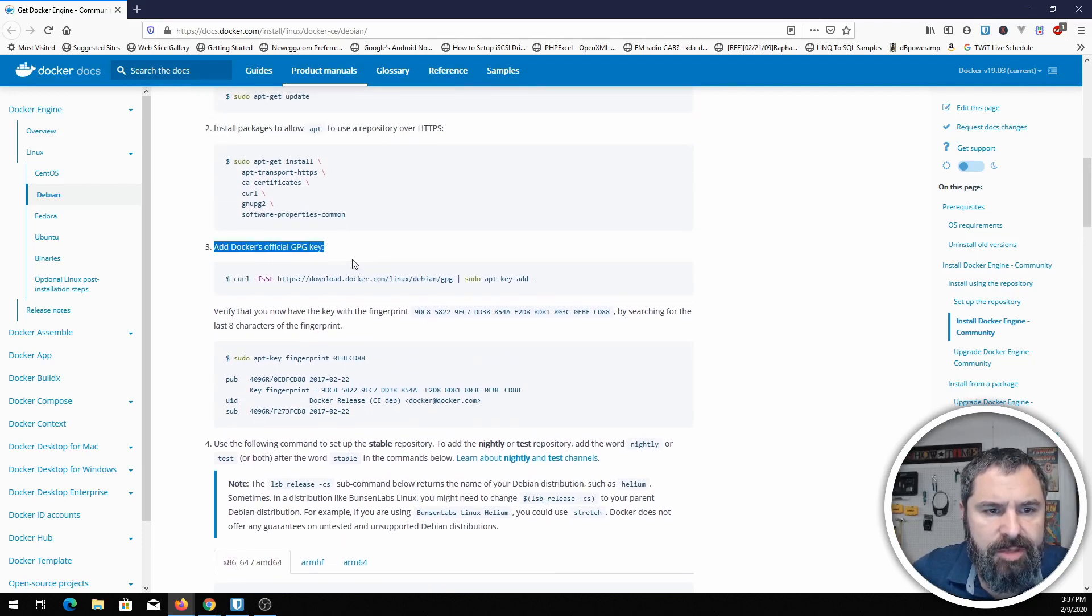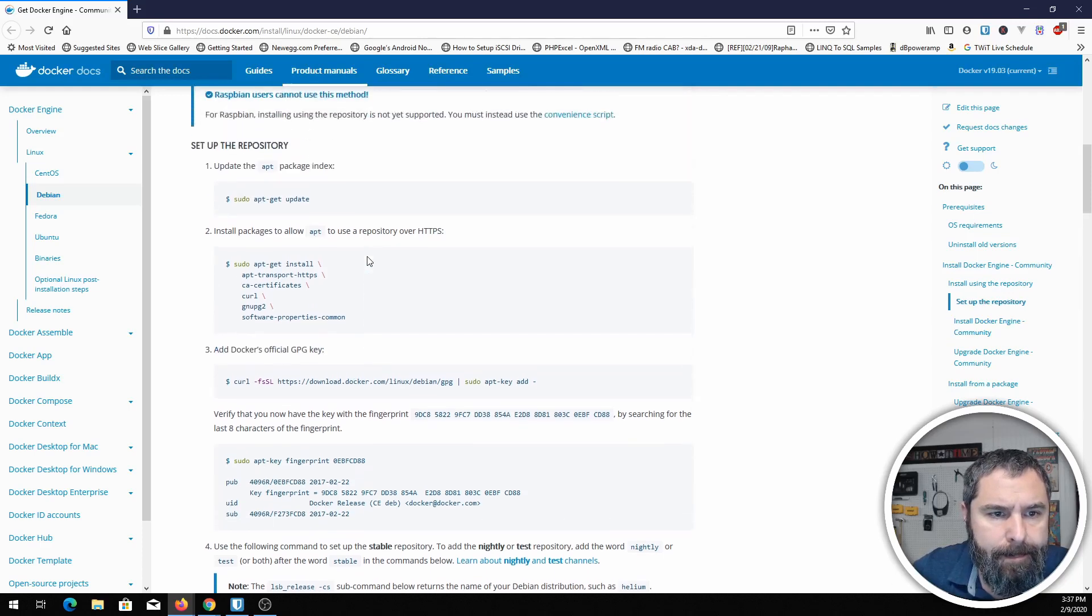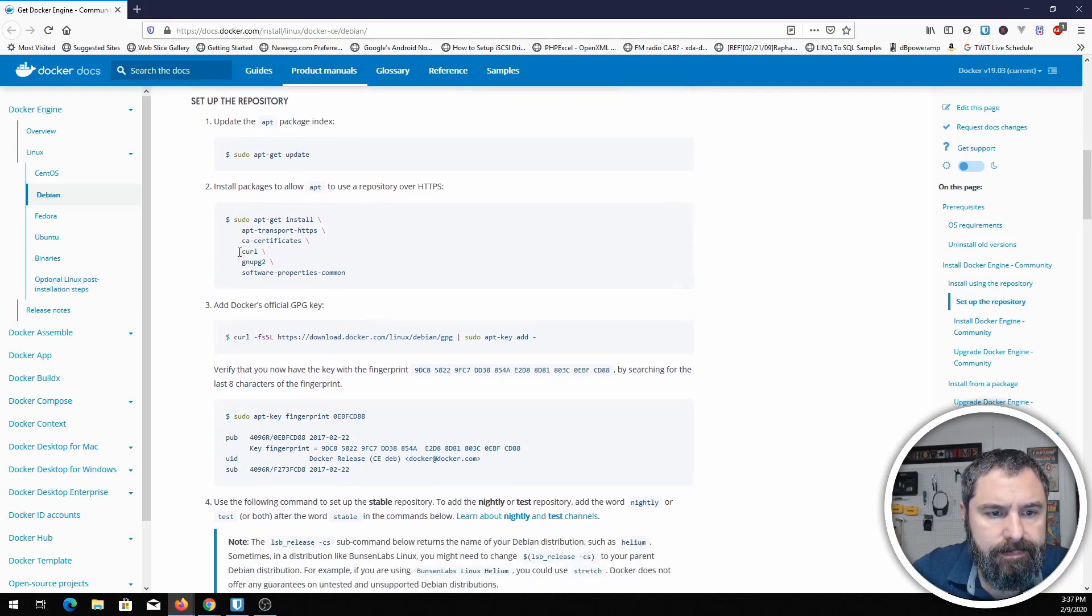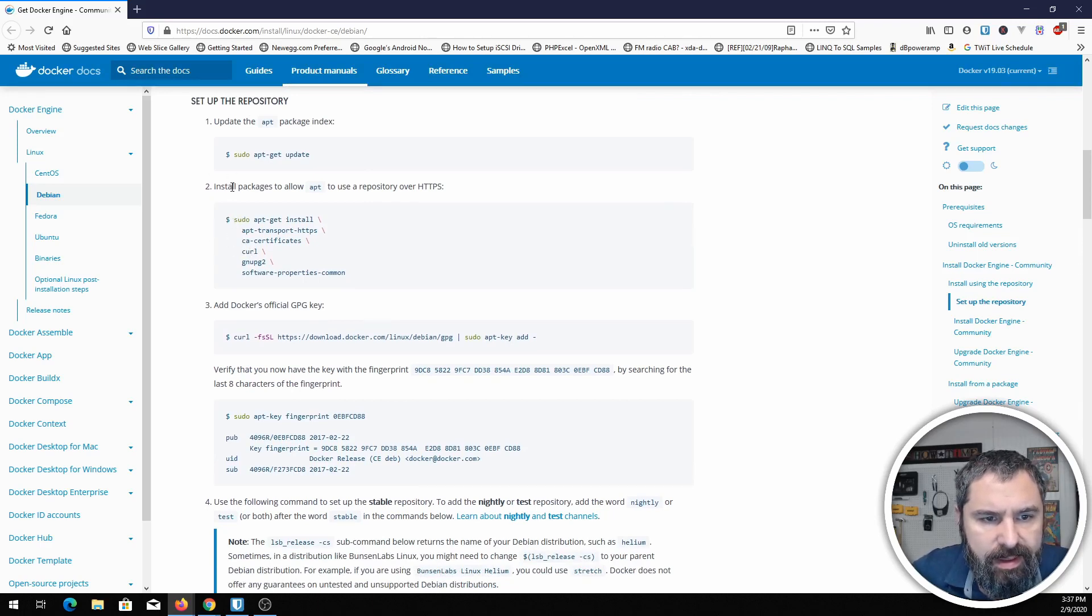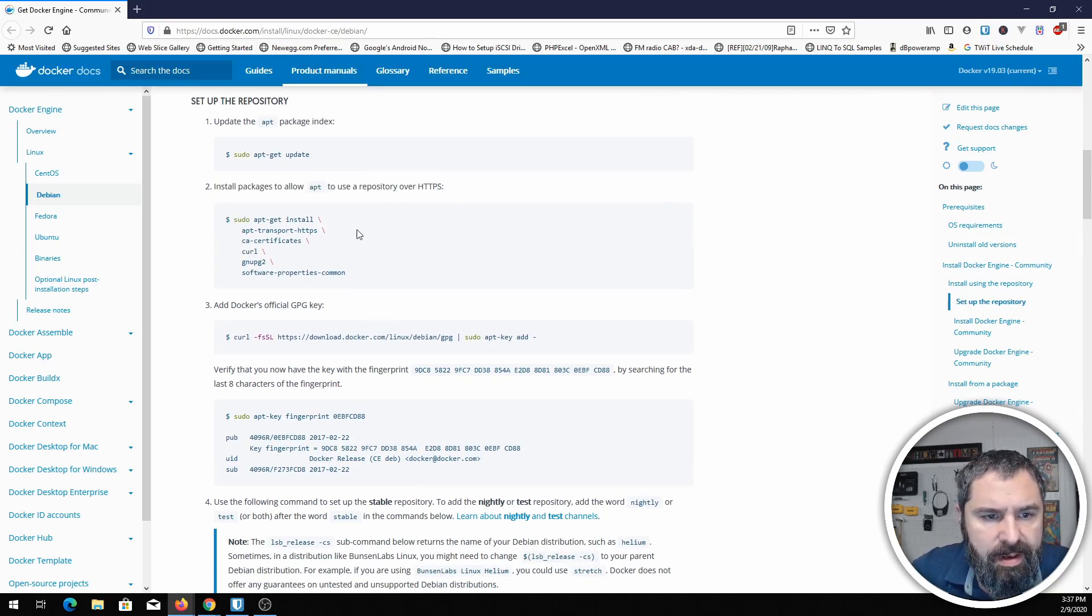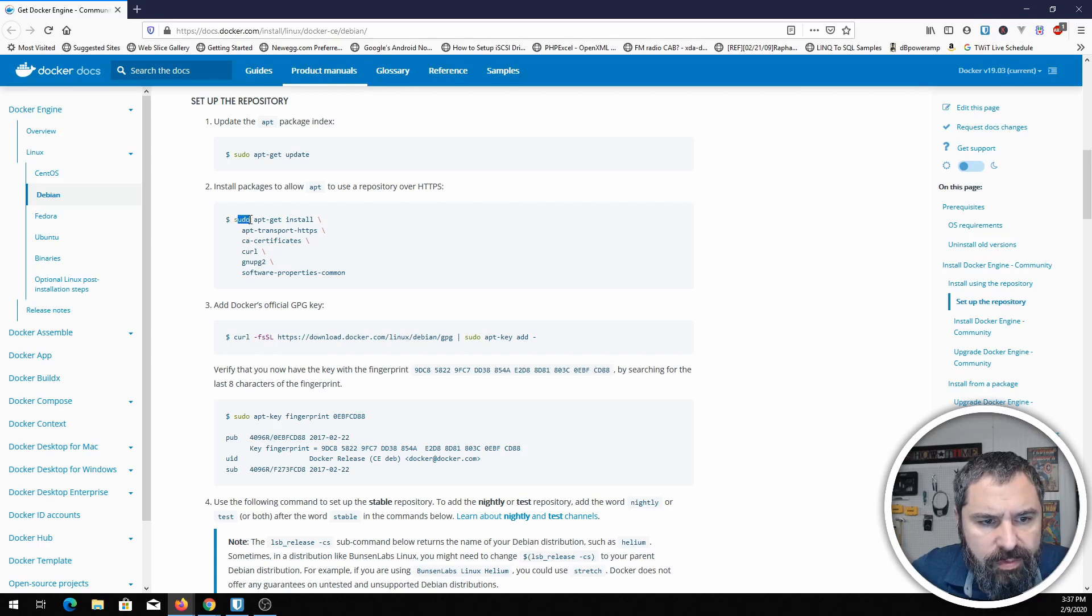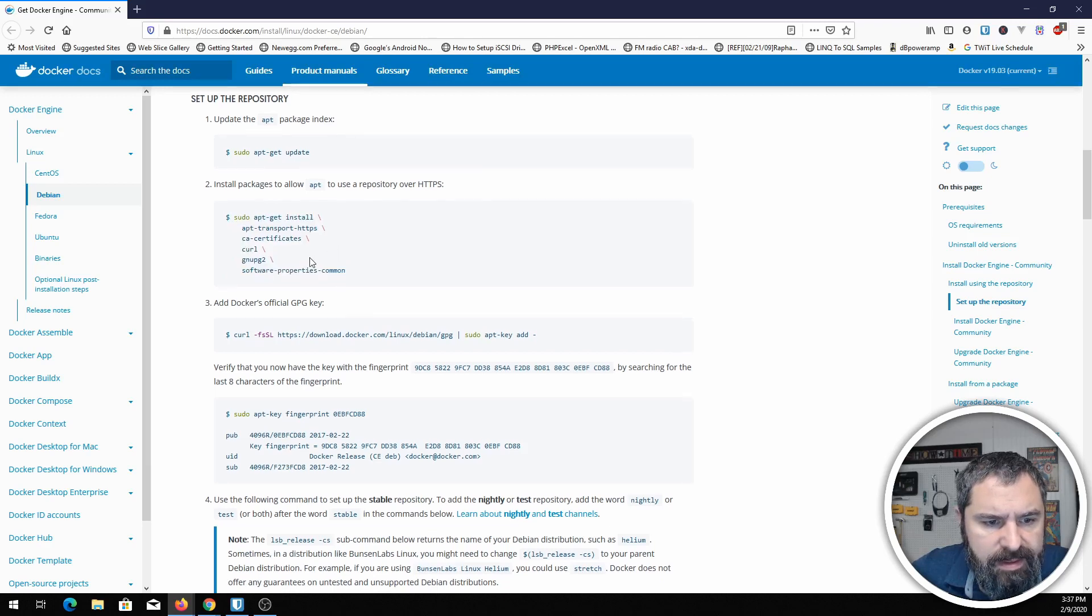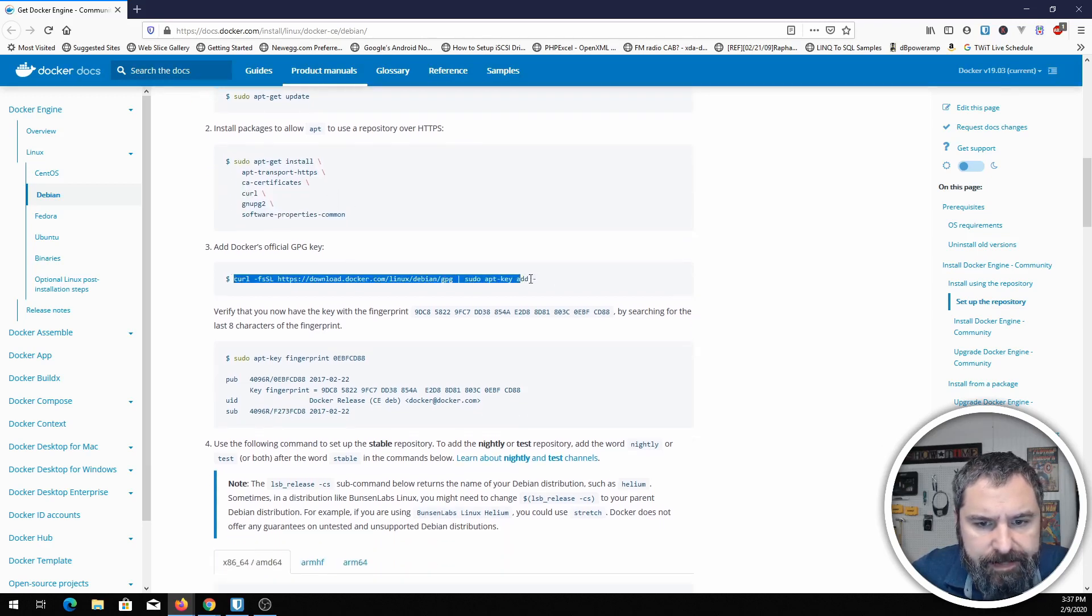What we're going to need to do is add the official GPG key. So the first thing I did here by the way is these packages to allow repos over HTTPS. We're already logged in as root so we don't need to do this sudo part, so we just did this part on that last command.